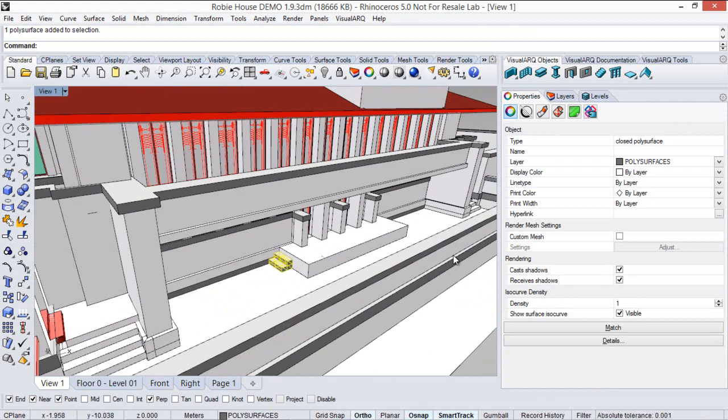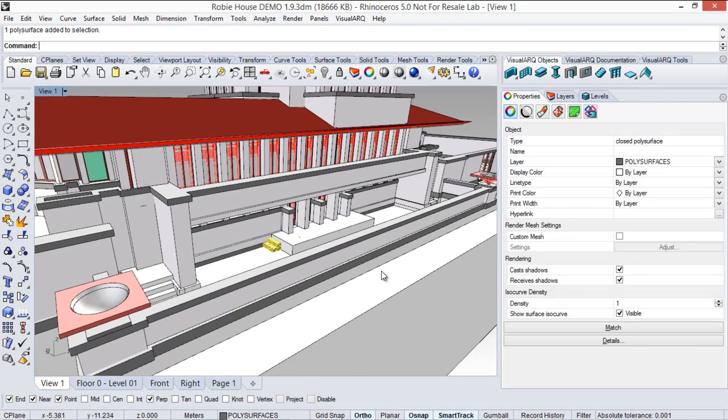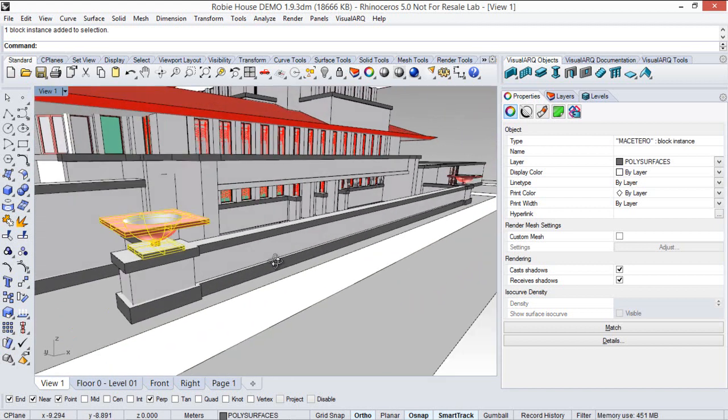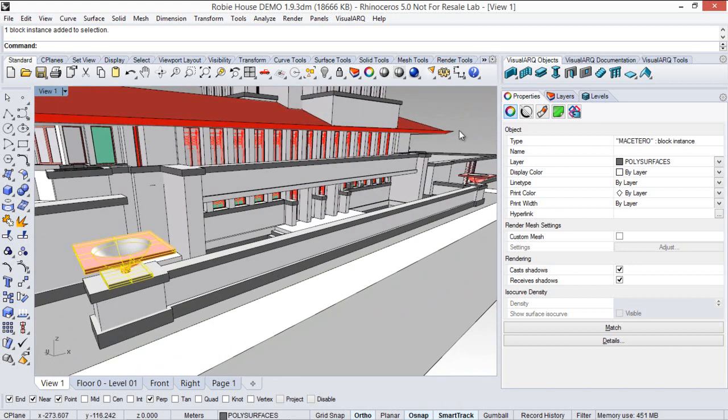For example, we've got this closed polysurface, an open surface, or this block instance over here.